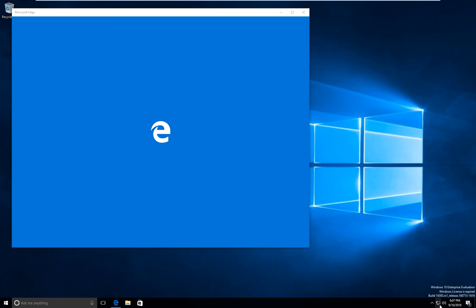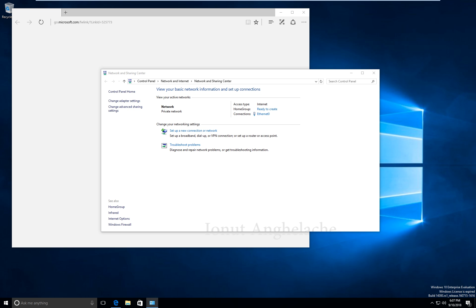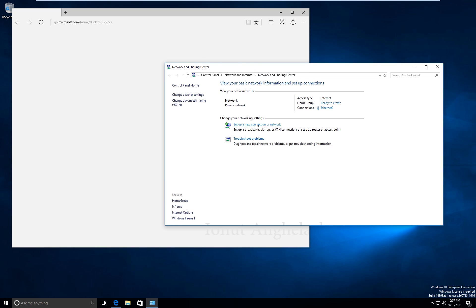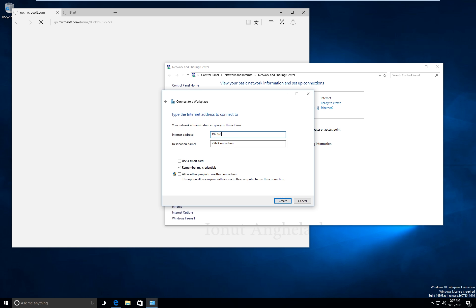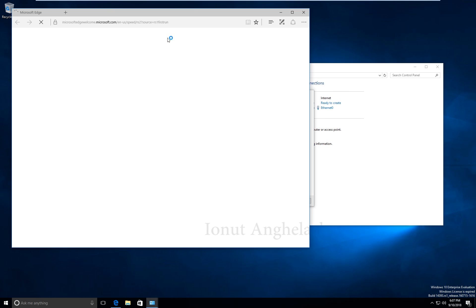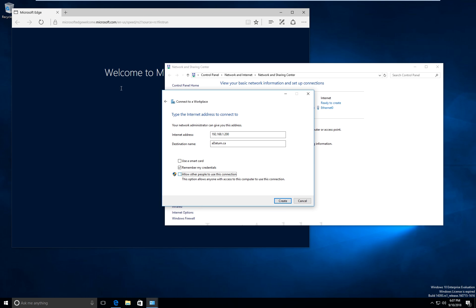Let's try to set up our VPN. Right click, Open Network and Sharing Center. Set up a new connection or network — Connect to a Workplace. In case you haven't seen it — Set up a new connection or network, Connect to a Workplace. Use my internet connection (VPN). Internet address: 192.168.1.200, which is my private IP address. Set the destination name — allow other people to use this connection. Click Create.